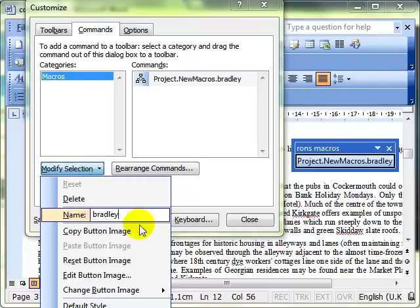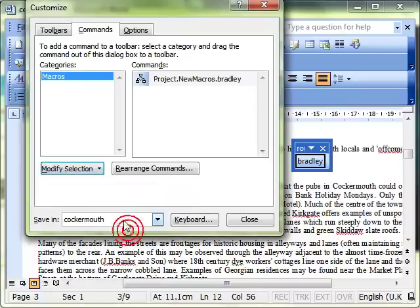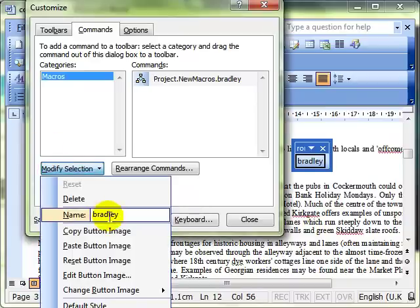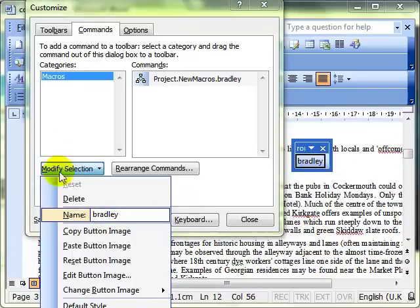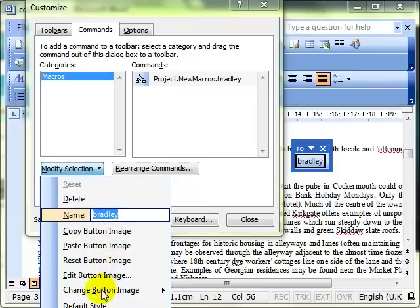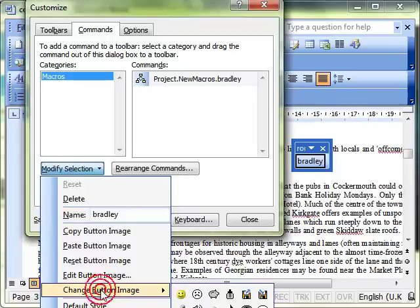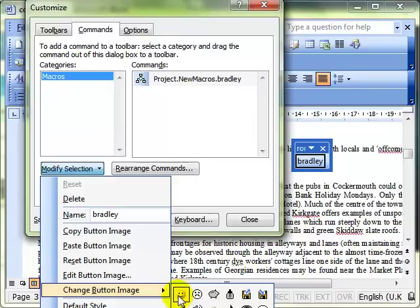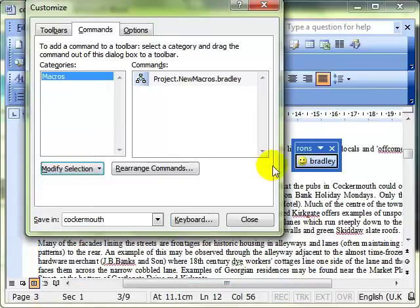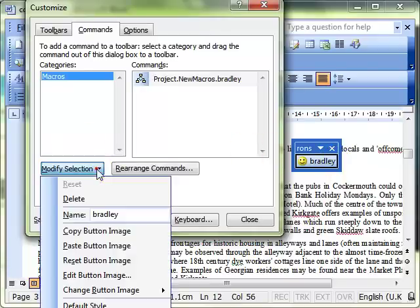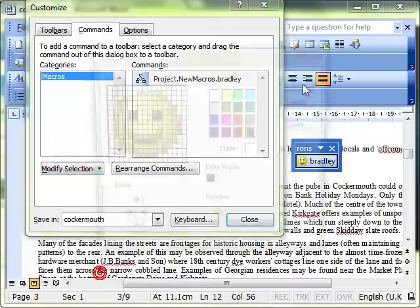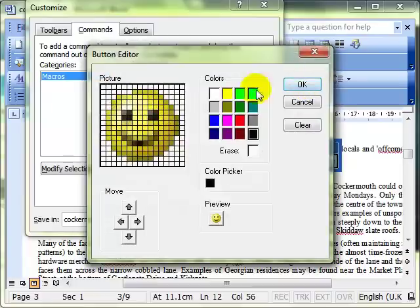Modify Selection. The first thing is we can change the name, and you can see that on my toolbar the name has now changed to reflect what I've typed into this box. We can also give this an image, so we can do Change Button Image and choose one of the images that are there available for you. And again it puts that on your button. Modify Selection again—we can also do things like Edit the Button Image, where we can actually modify the pictures that are already there.